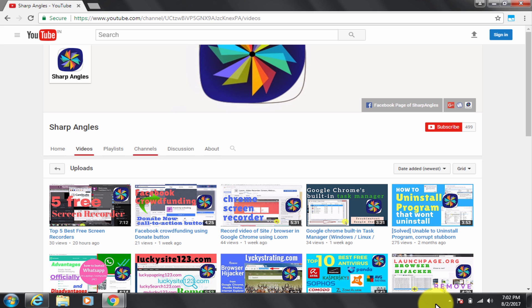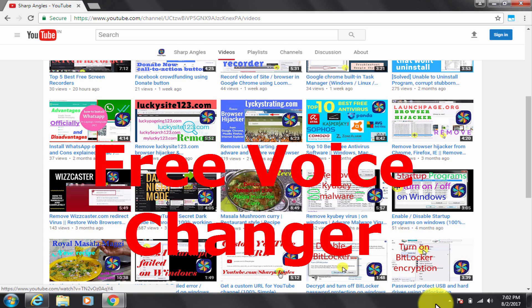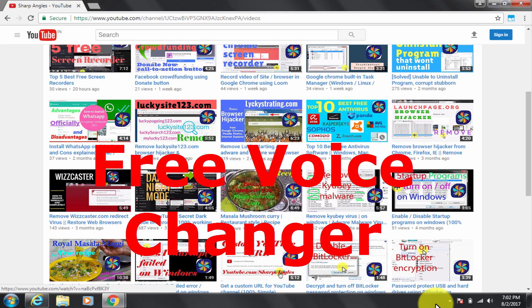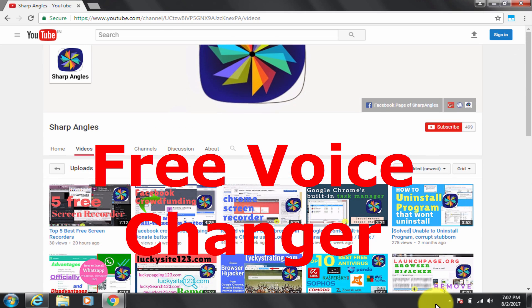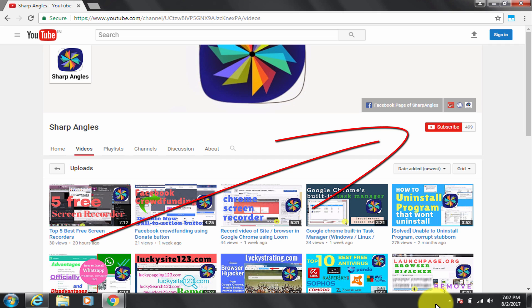Welcome to Sharpangles YouTube channel. I am going to tell you about my best 4 free voice changer software. The first two are software that need to get installed on PC, and the other two are online tools that can be used on the website itself. Before I do that, I would like to request you to kindly subscribe to my channel if you have not yet done so.